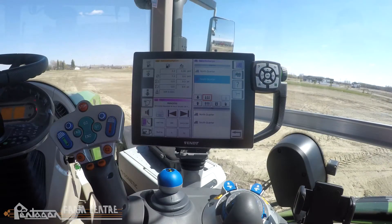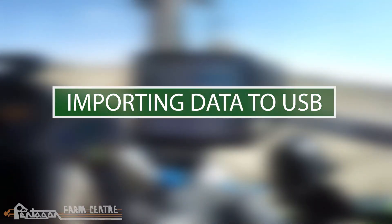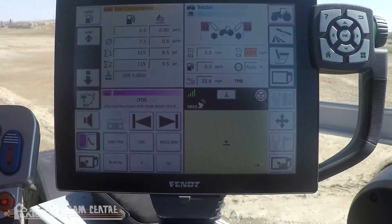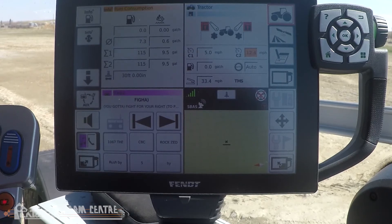Now we unplug the USB from the Vario terminal and move to the tractor that we wish to upload the field settings to.